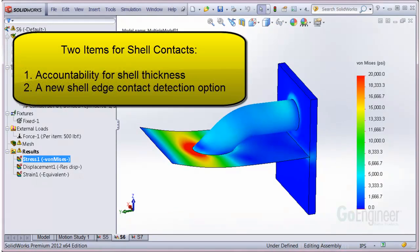Two items of note. There is accountability for shell thickness in bonding applications of shell edges. And there is a new shell edge contact detection option.